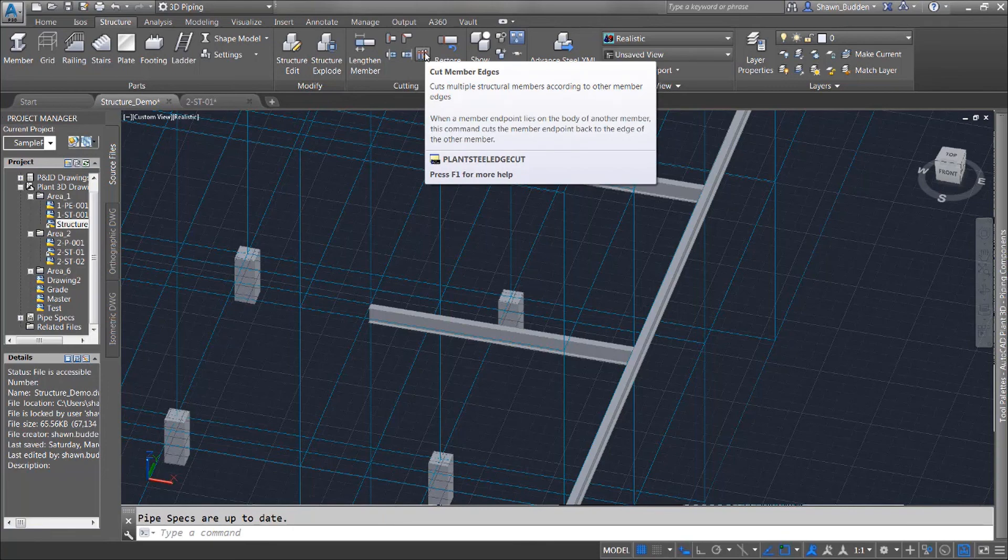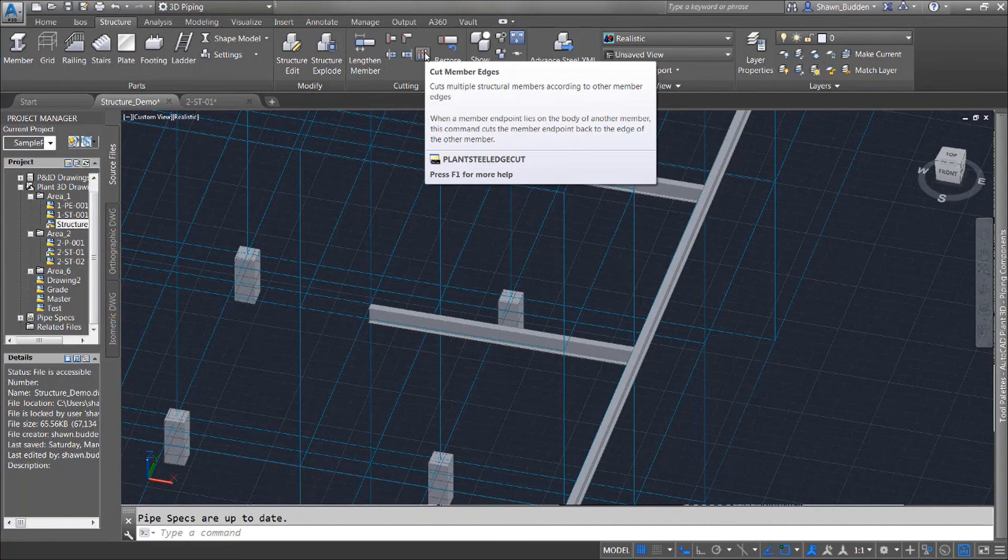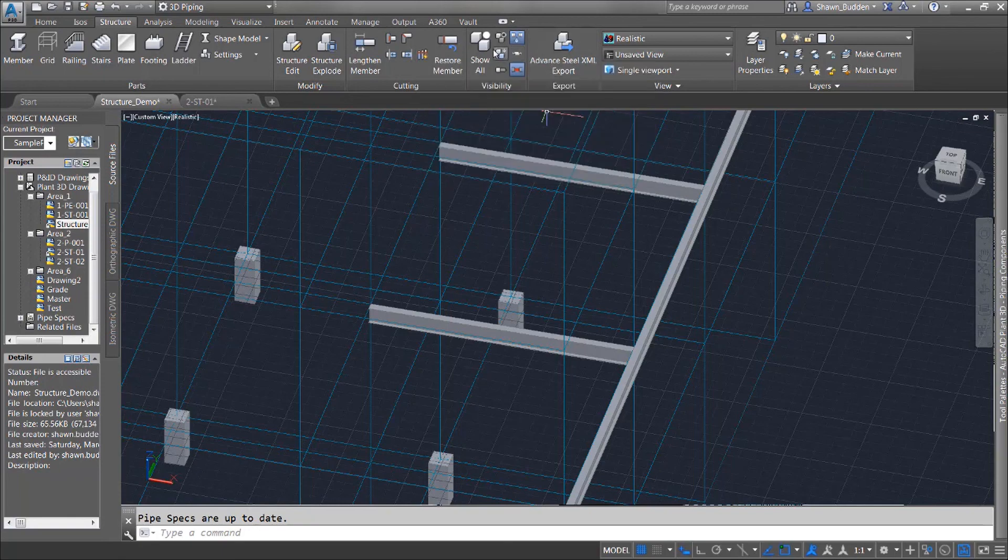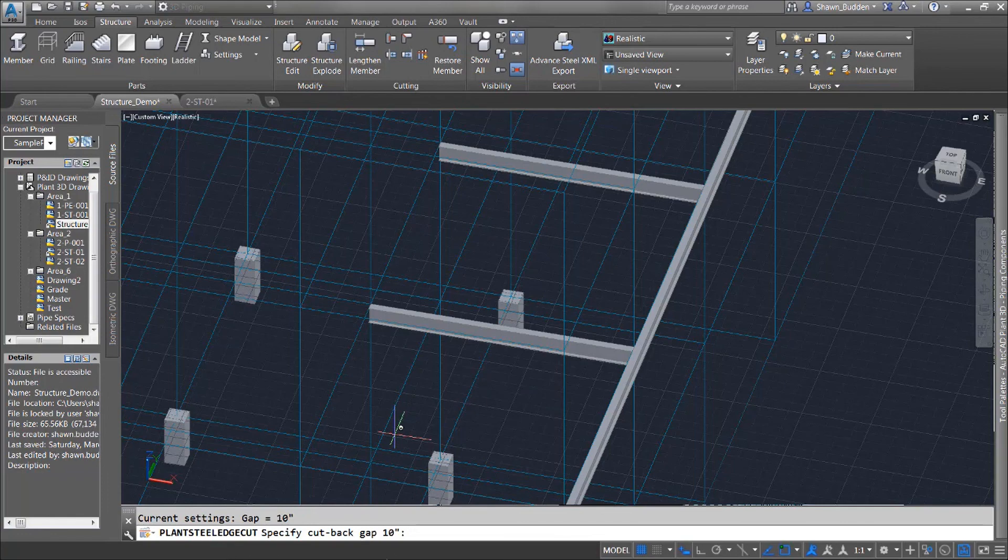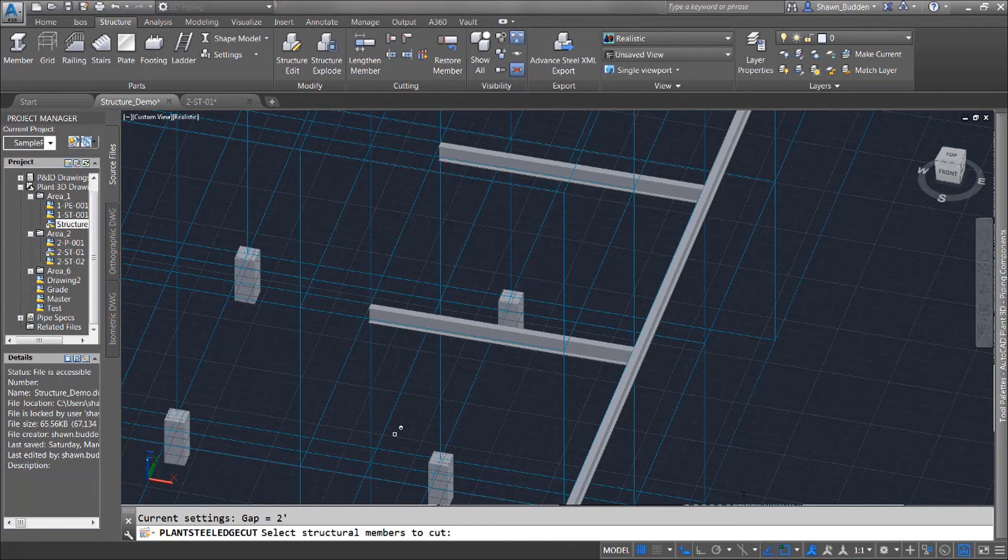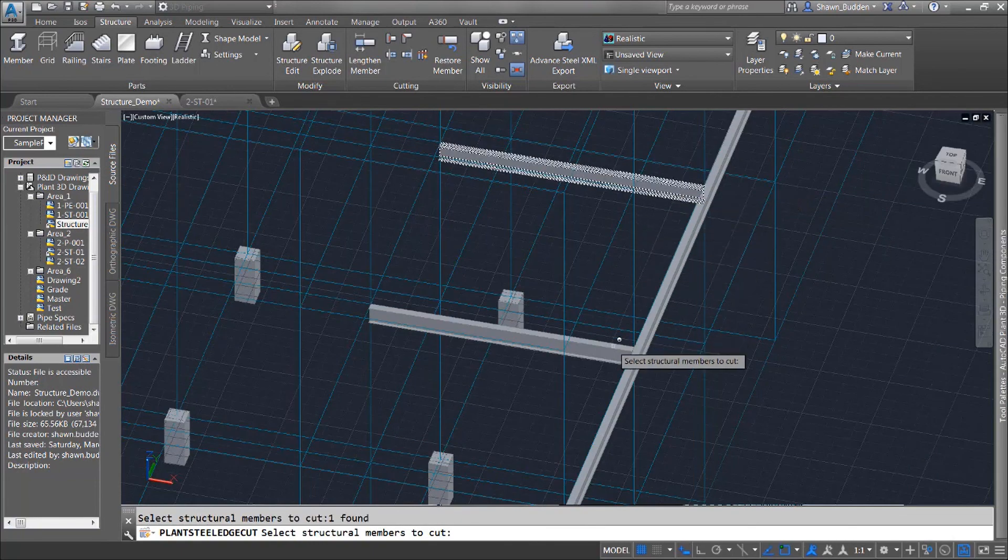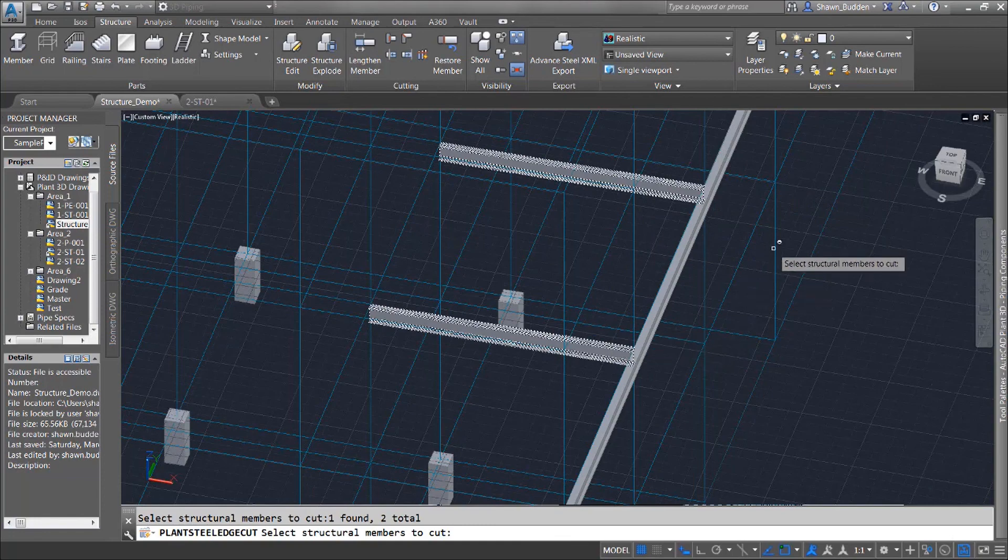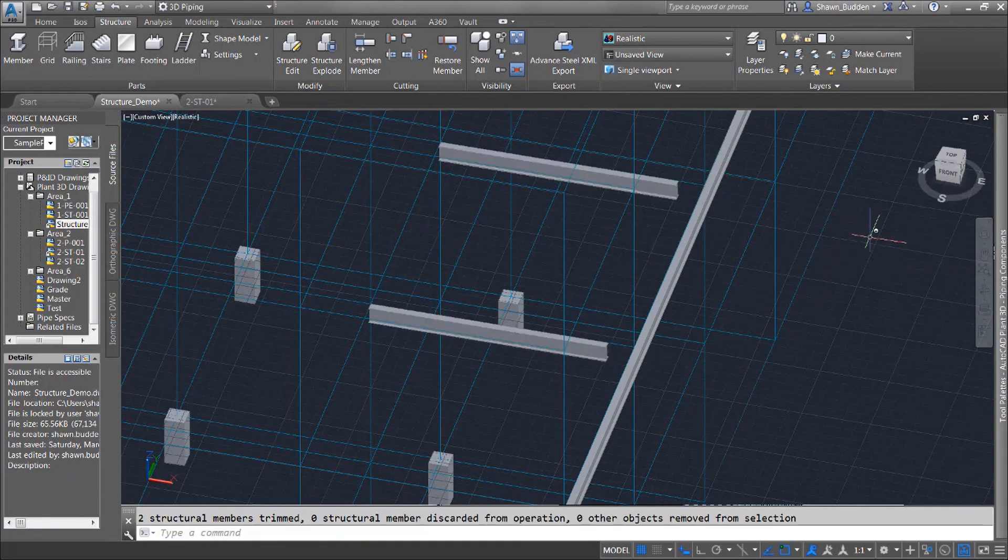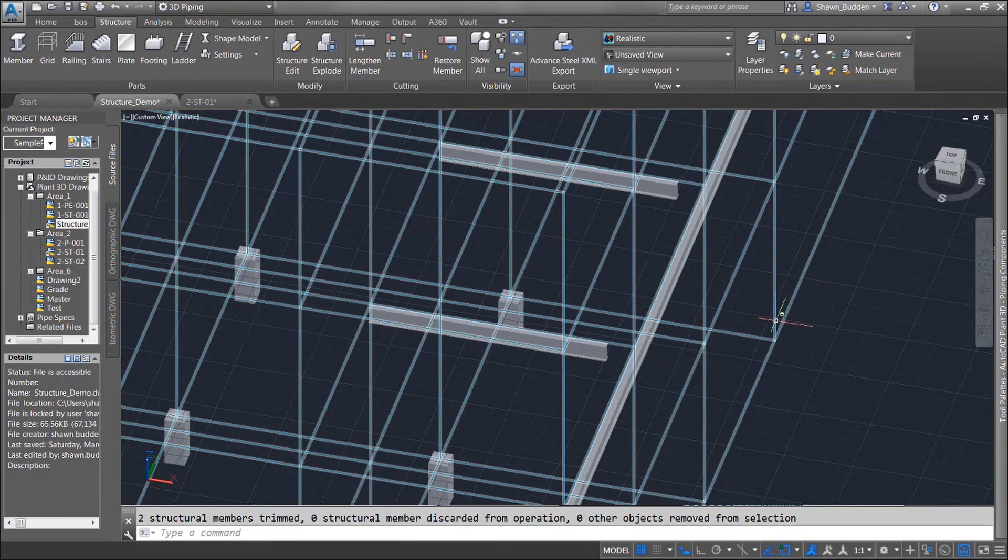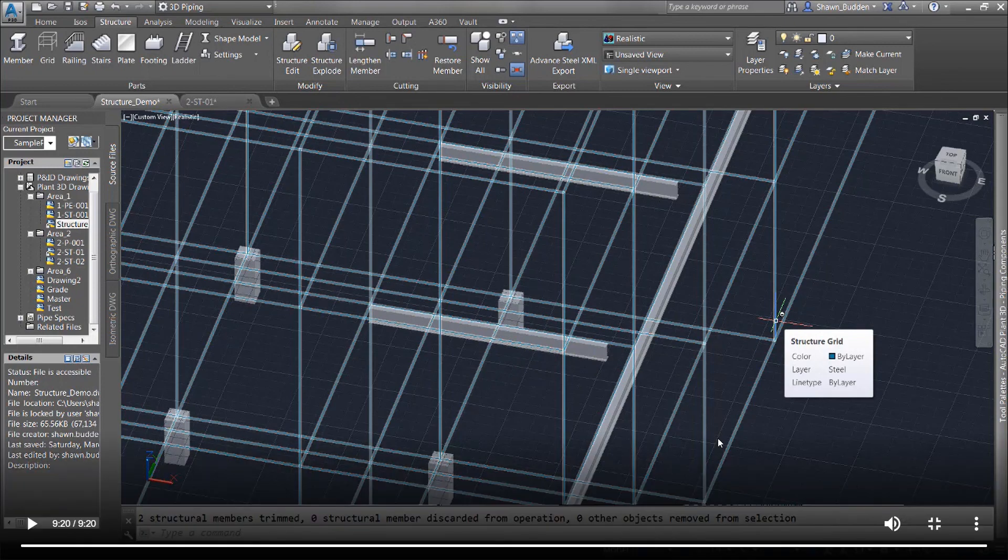So whenever the endpoint of this is lying on the body of another member as I have these two pieces of steel lying on to another piece going perpendicular this command is going to cut those two pieces back to the distance that we specified. So if we go ahead and start this let's go ahead and say we want to cut that back 24 inches. Now it's going to ask us to pick the steel that we want to cut back. We can go ahead and pick these two pieces right here and whenever we give a right click to approve of that you're going to see that they're both cut back. So that's just one more that you can use when editing your structural steel members.